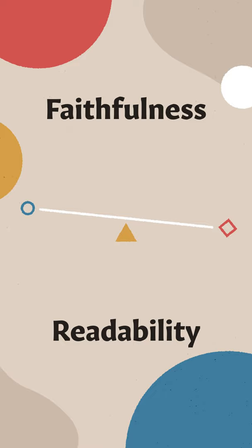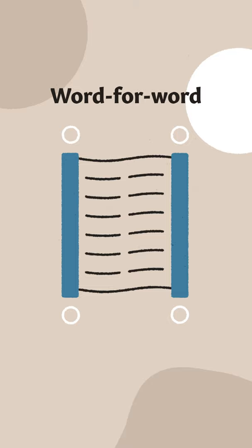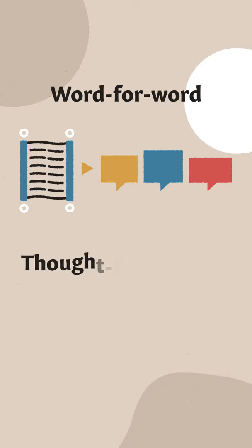Place these on a spectrum and you get word-for-word translations up here and thought-for-thought translations down here. Word-for-word translations try to imitate the original language and so require you, the reader, to do more interpretive work yourself.